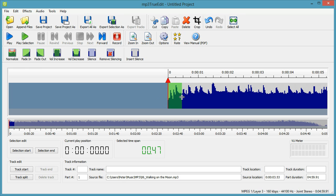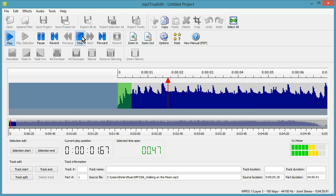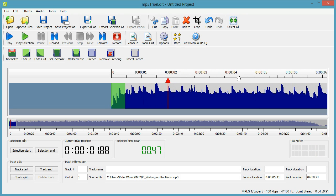We can also select again using clicking and dragging and fade in that half a second or so and have another listen. Okay, that's the start of the ringtone done.